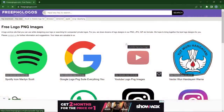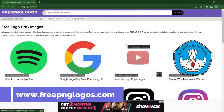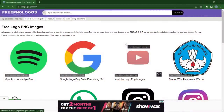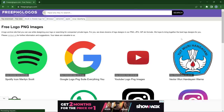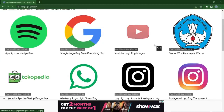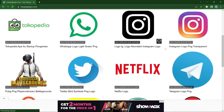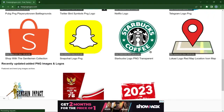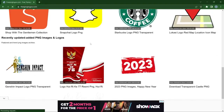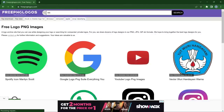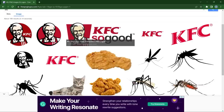The next website is Free PNG Logos, and as the name implies, this website mostly deals with logos. If you're looking for logos of top brands without backgrounds or in transparent format, you can check out this website. On the home page you'll see a lot of popular brands and companies — all these logos come without backgrounds.